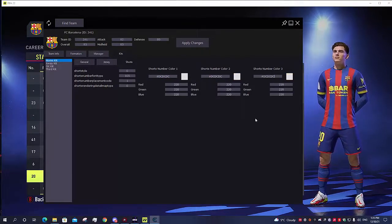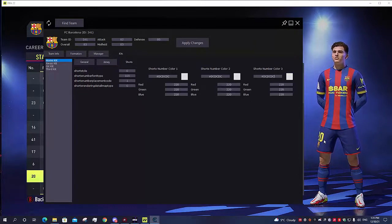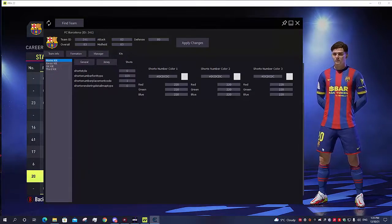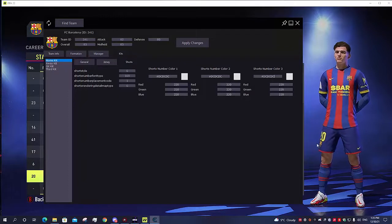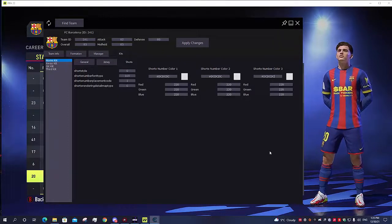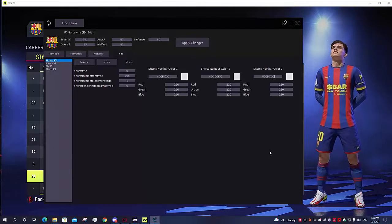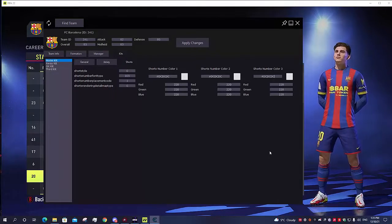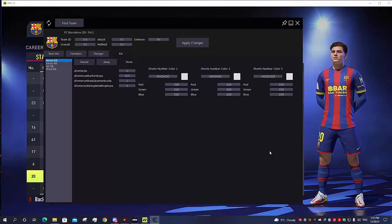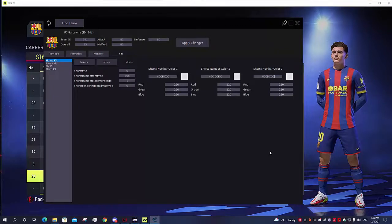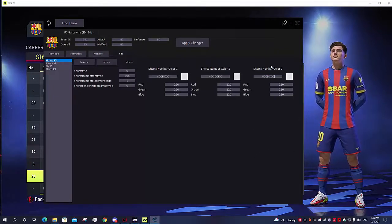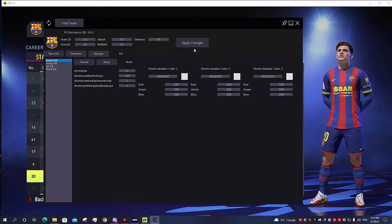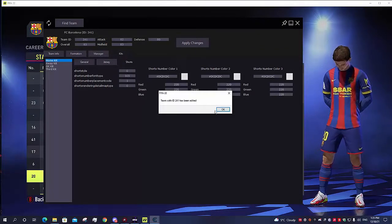When it comes to La Liga font like in this case, you don't really need all three values because La Liga font only has one. It doesn't have like the Premier League for example has one for the main color of the number and then it has the outline and little line logo in it, so that has to be a different color. La Liga doesn't have that, so it's only one color, but you can copy three times, it doesn't hurt you. You make sure to apply changes and just go back to your game.